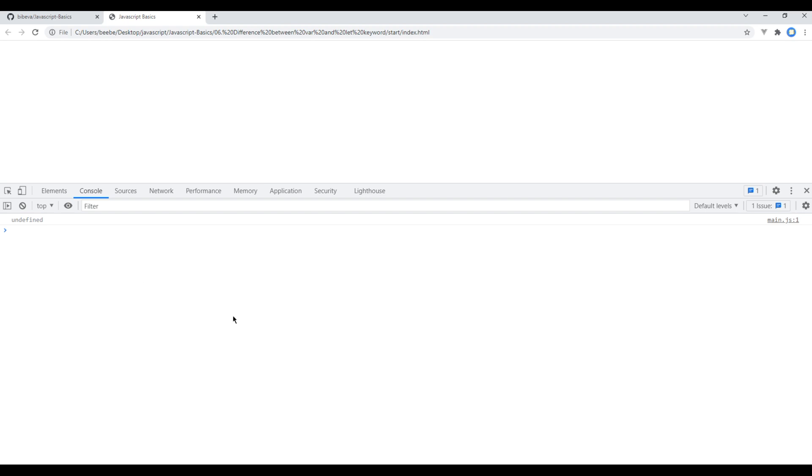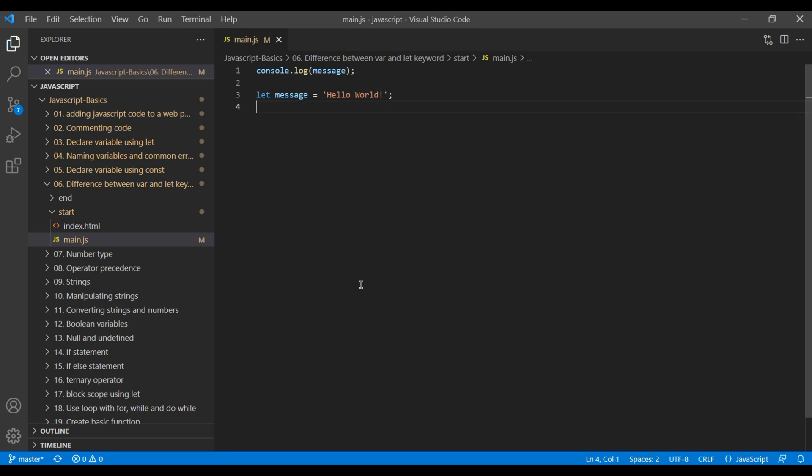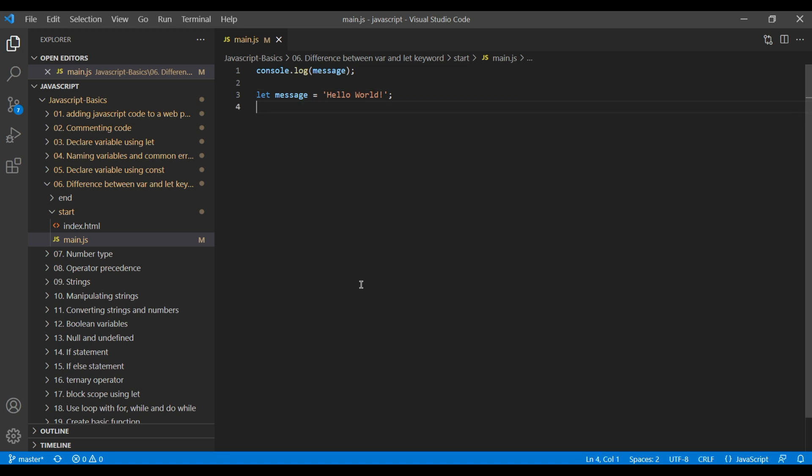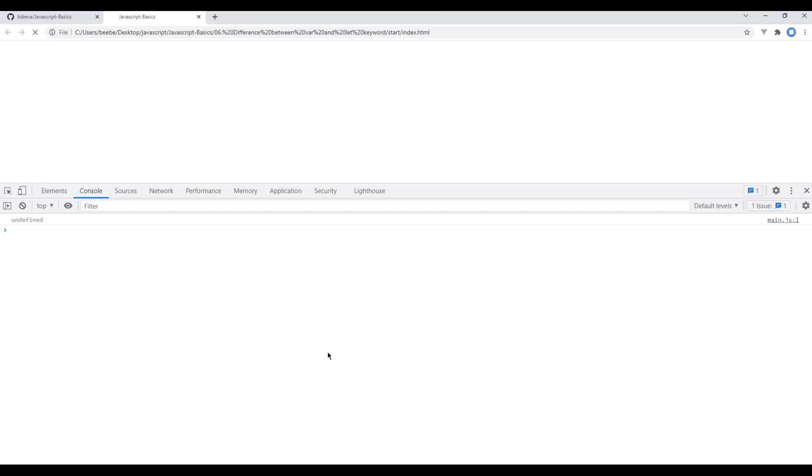So whenever possible, always use let keyword instead of var. So let's change it to let. And to fix the issue, let's add console message after we assign a value. Now refresh the site and we can see hello world again.